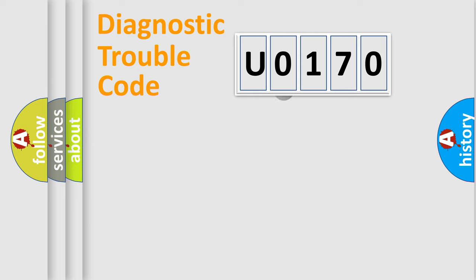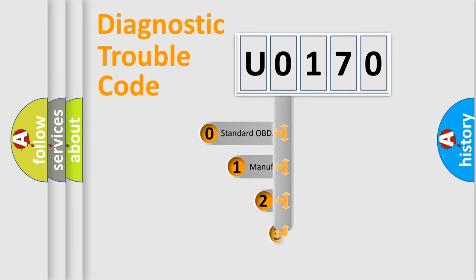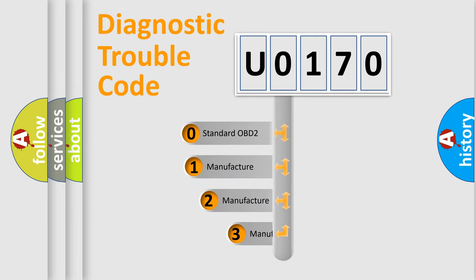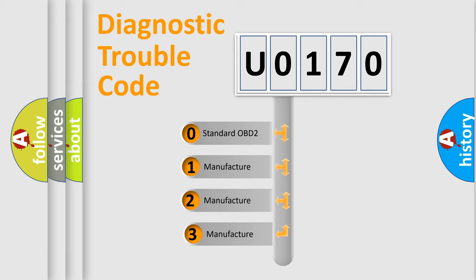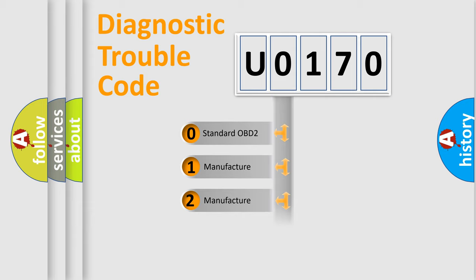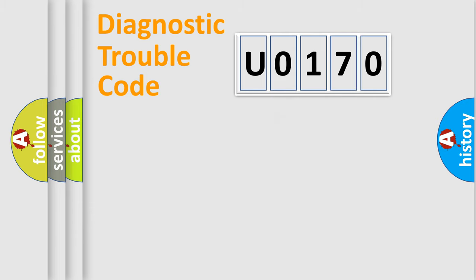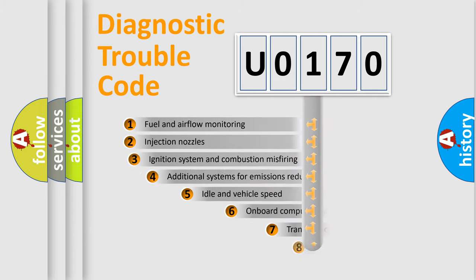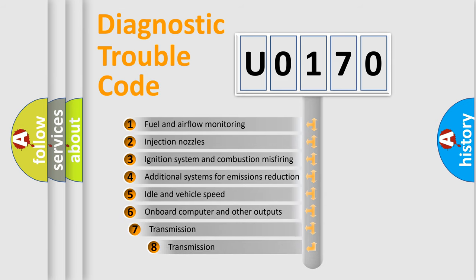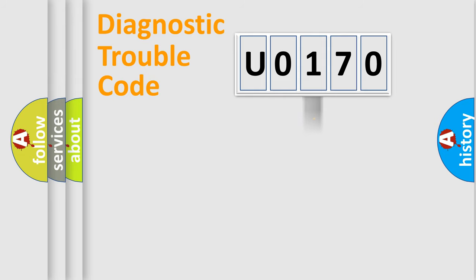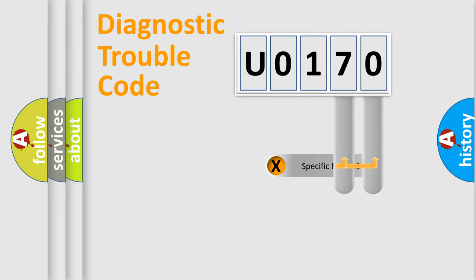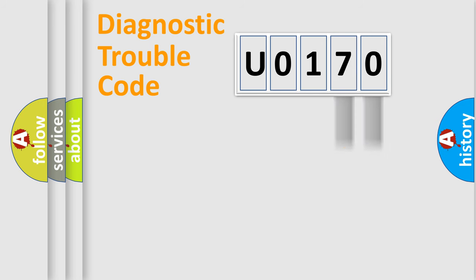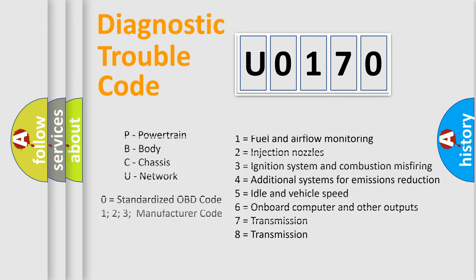This distribution is defined in the first character code. If the second character is expressed as zero, it is a standardized error. In the case of numbers 1, 2, or 3, it is a manufacturer-specific error. The third character specifies a subset of errors. The distribution shown is valid only for the standardized DTC code. Only the last two characters define the specific fault of the group.